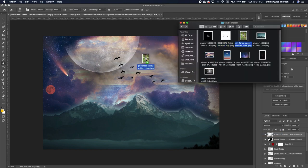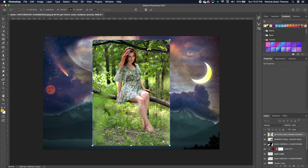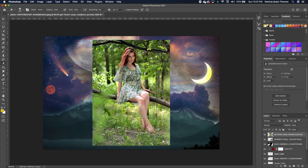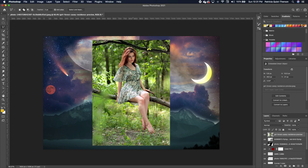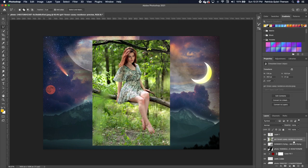Change the blend mode of this layer to Multiply. Drag in the subject image — it has a lot of busy background. To make it easier for Photoshop to detect and cut out what we don't want, use the lasso tool to make a quick selection.